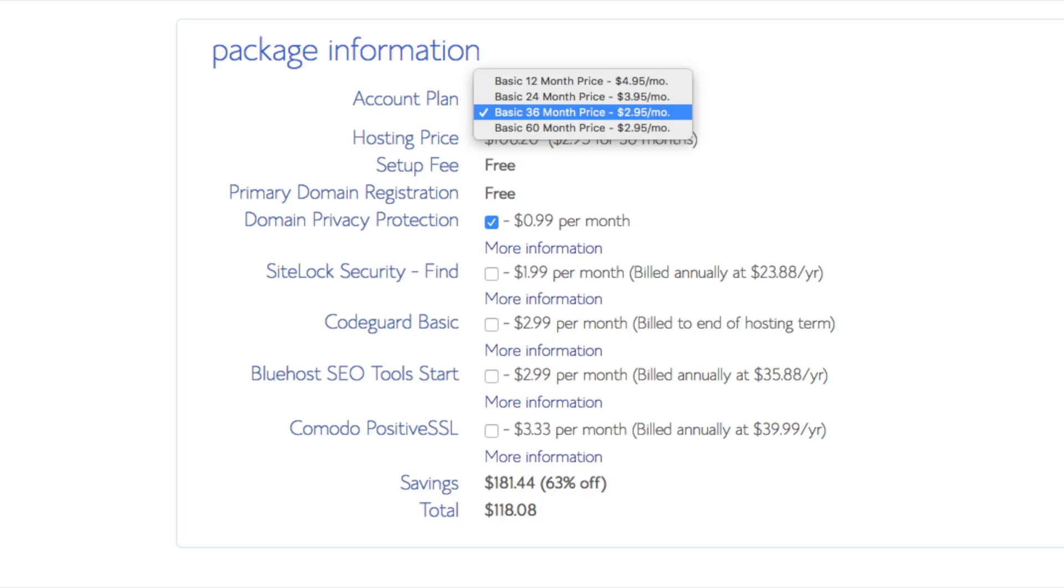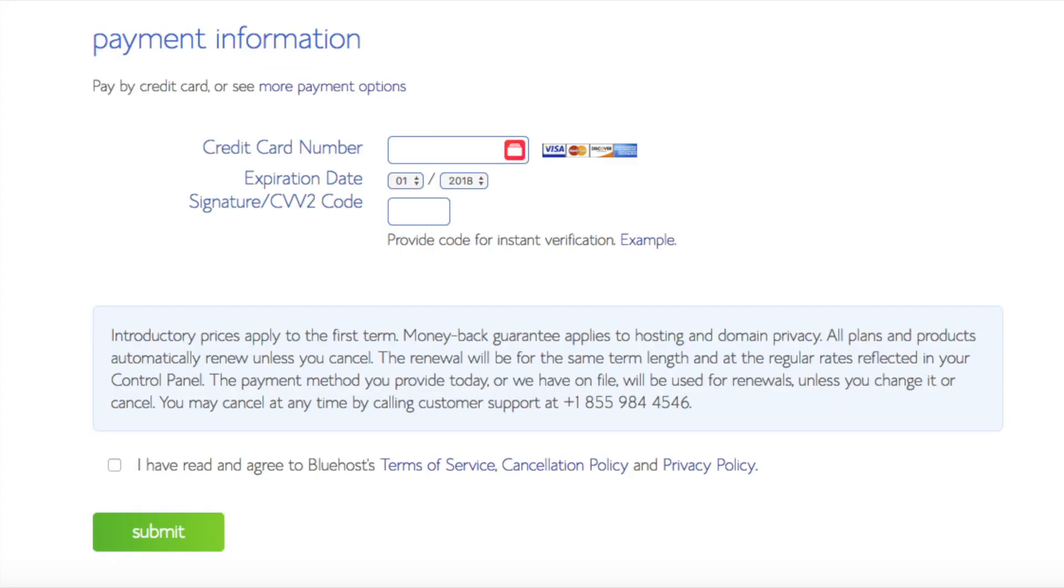As you can see you're saving a lot for this hosting package. Below that you will input your payment information. I'm not going to fill this out for protection of personal information. Once your information is filled in you want to select the I have read and agreed to Bluehost privacy policy in terms of service. Now click the submit button.